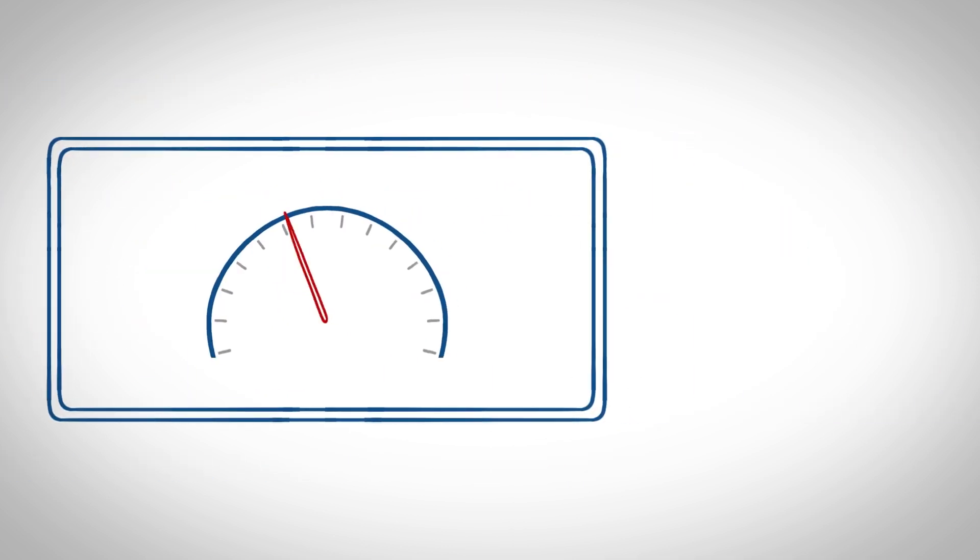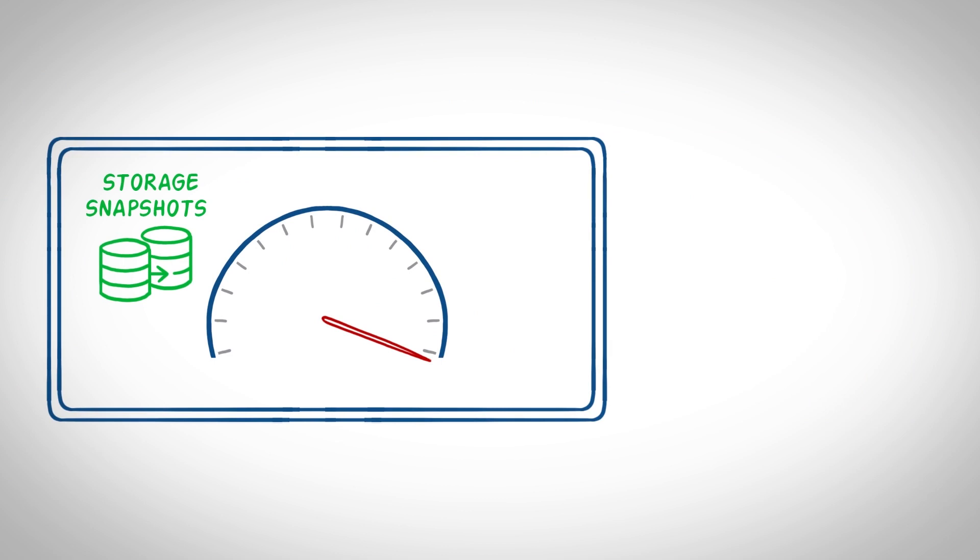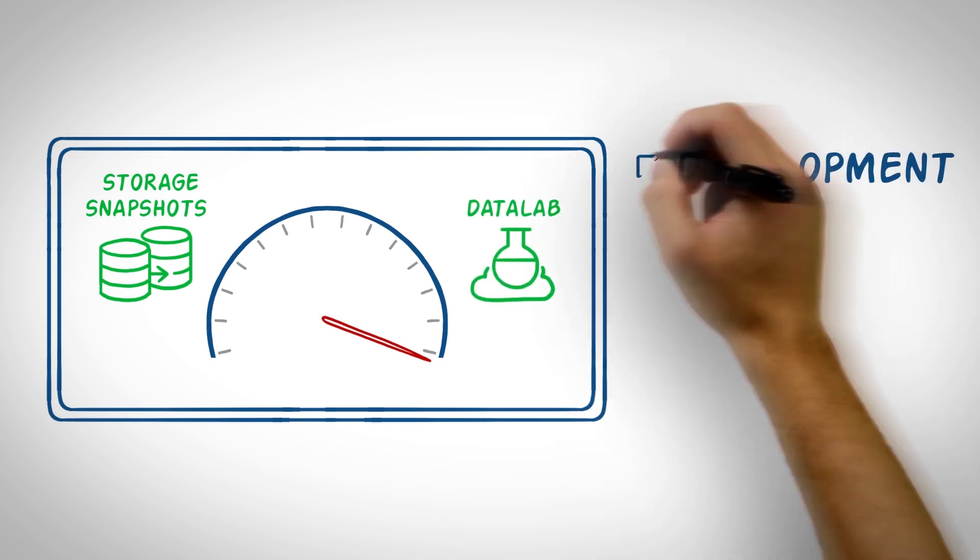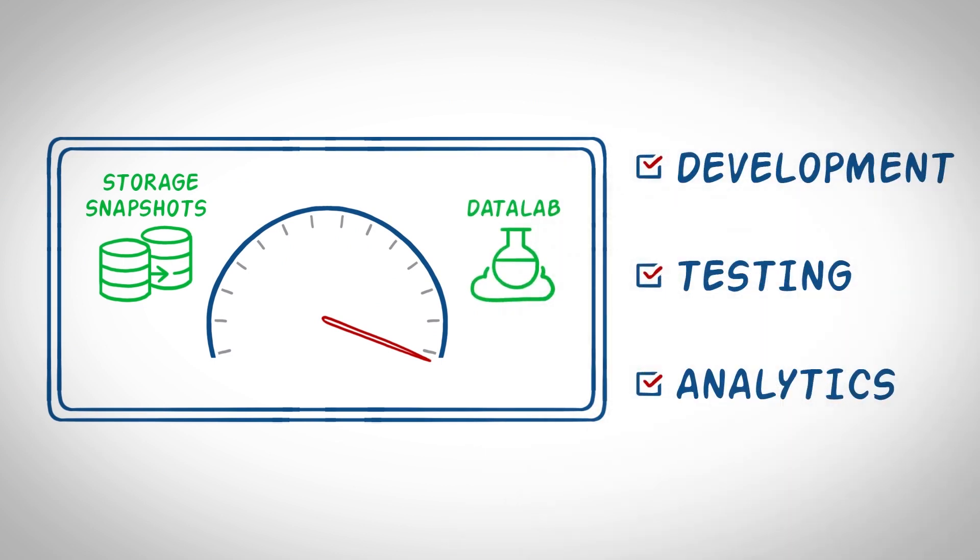Leveraging HPE Storage Snapshots with Veeam Datalab speeds up development, testing, and analytics without impacting production infrastructure or accruing additional costs.